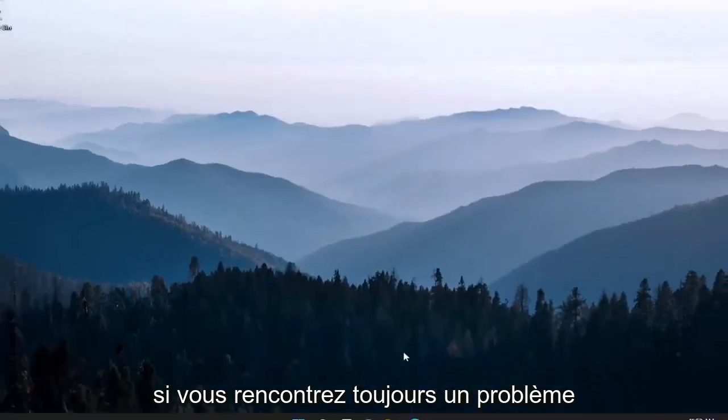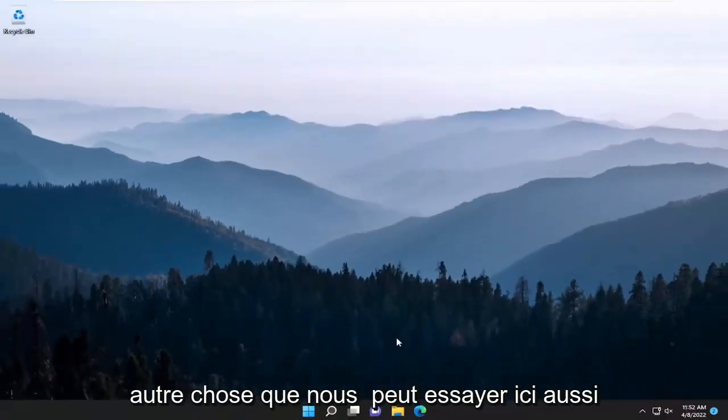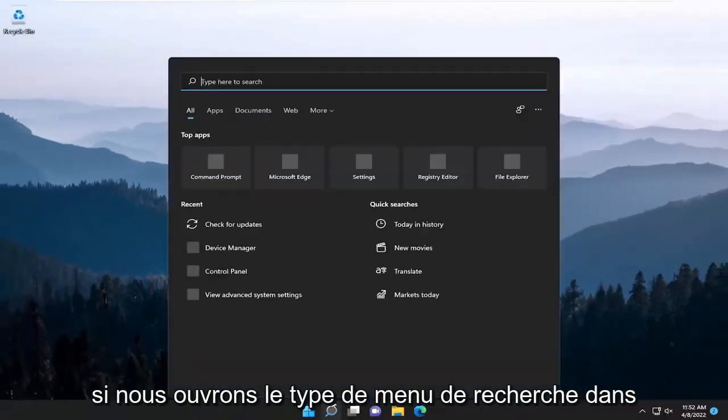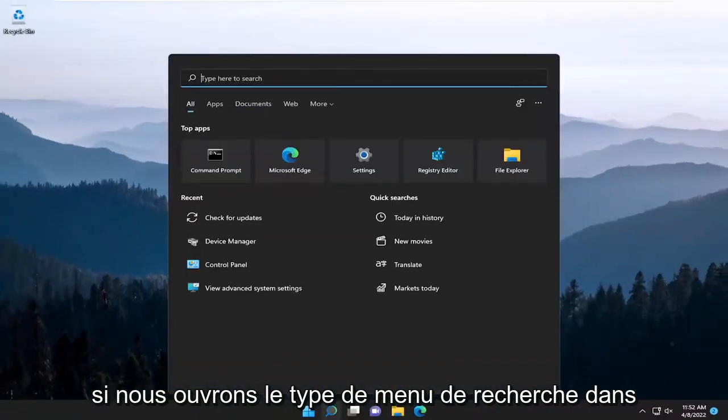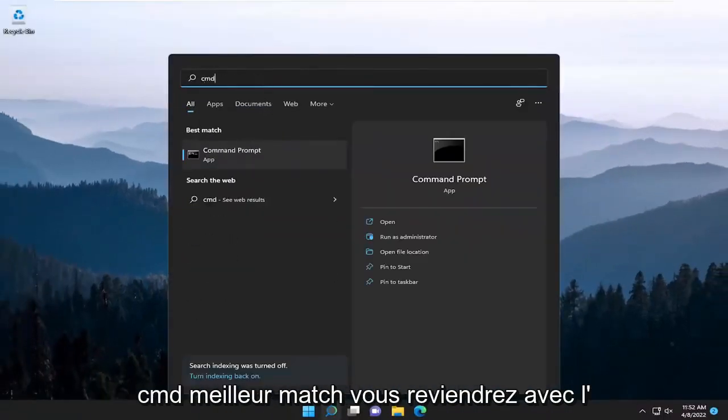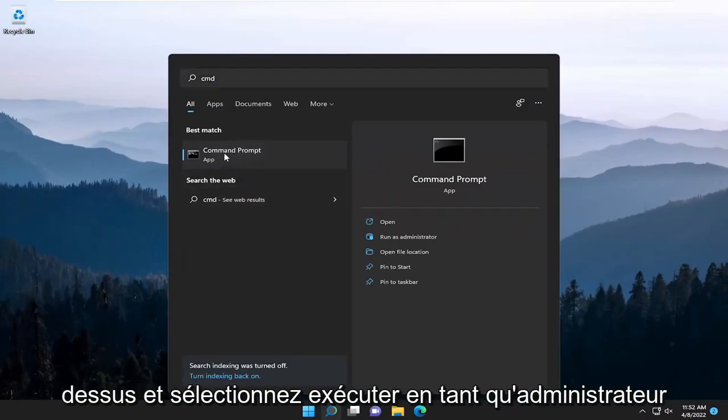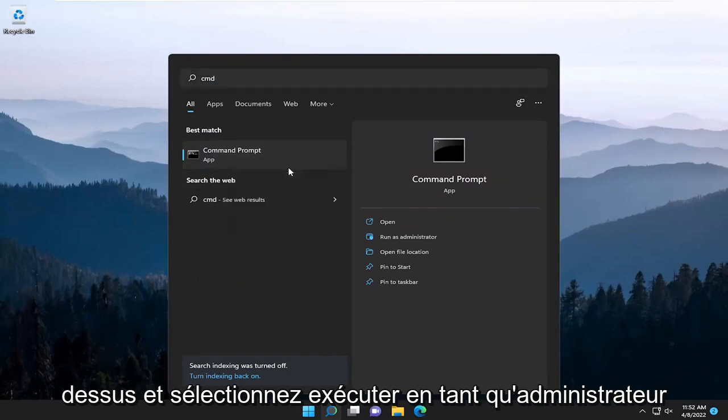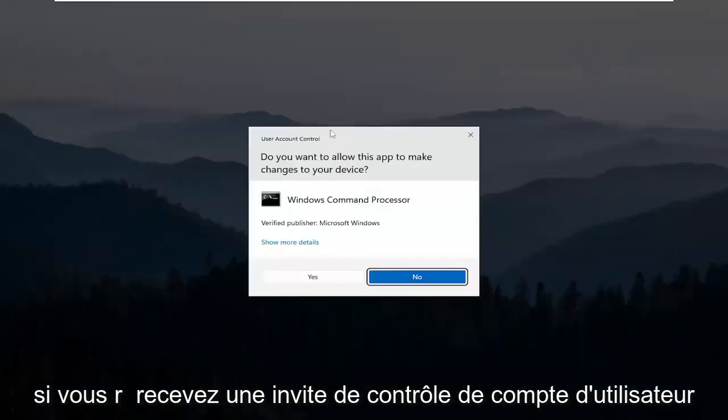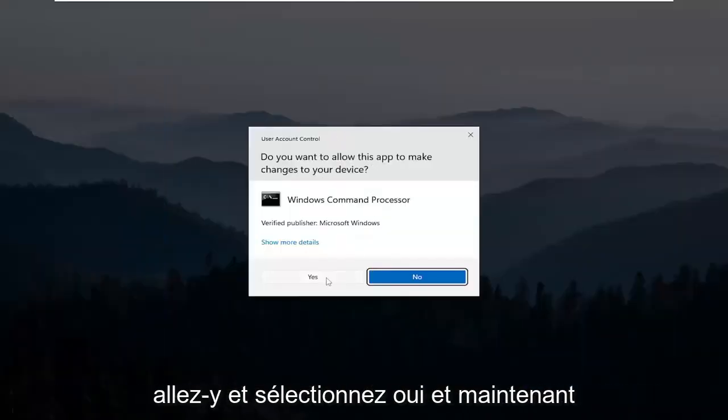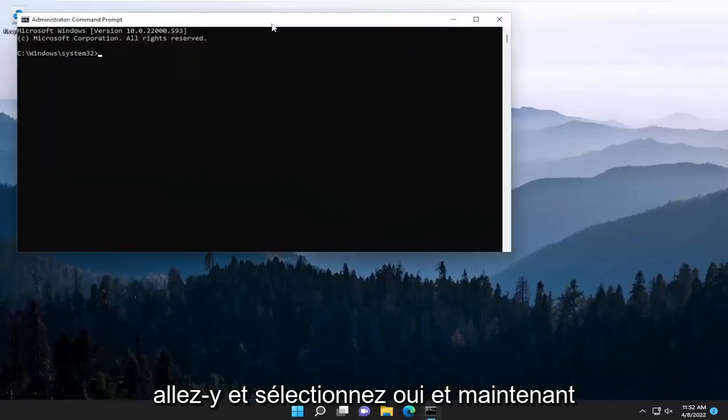If you're still having a problem, something else we can try here as well. Open up the search menu, type in CMD. The best match will come back with command prompt. Right click on that and select run as administrator. If you receive a user account control prompt, go ahead and select yes.